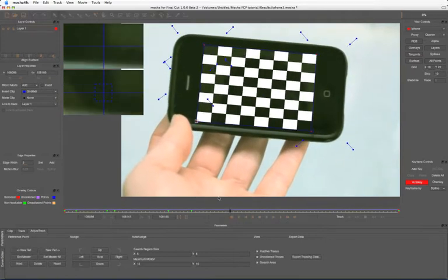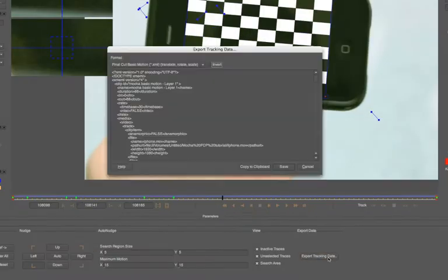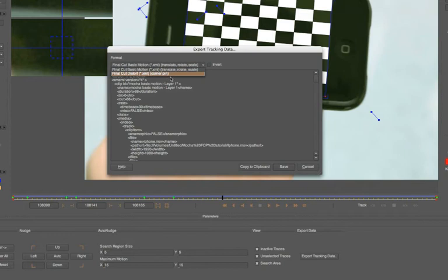Okay, so once we're happy with our data here, let's go and export the tracking data. So we can take it out either as Final Cut Basic Motion or Final Cut Distort. So the distort's what we'd use for a corner pin, and the basic motion is what we use for match moving or stabilizing.